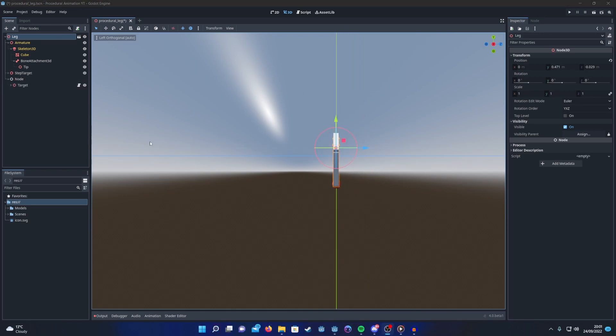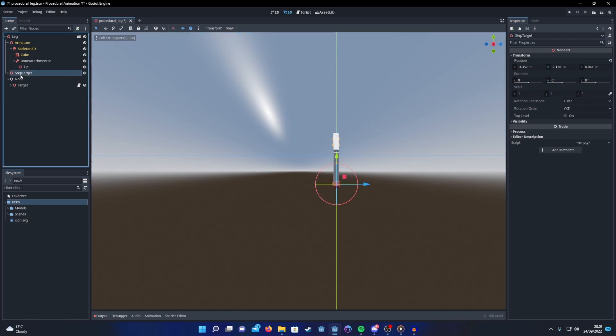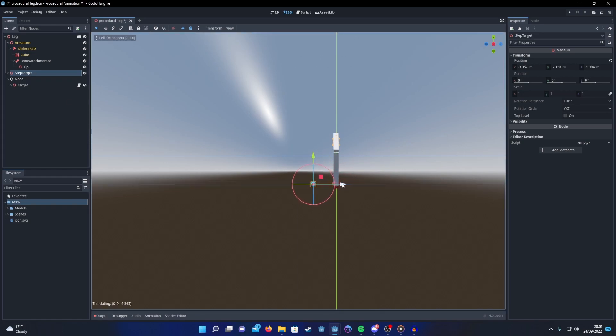Now we just need to create a stepping animation for our IK target. But before we can do that, we need to know the position of where we're going to try and step towards. To do that we can just create a simple step target and have that parented either to the leg or to the body of the entity we're going to create, and move that a certain distance across the body.